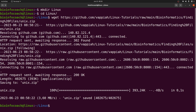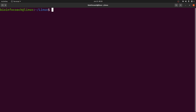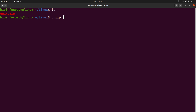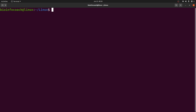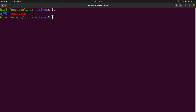It's done. Let's ls — we can find the zip file. Let's unzip it using the unzip command. This will unzip the files for us. Now let's clear the screen and do an ls — we are going to find a directory called 'unix', and we are going to work with the files in that directory.